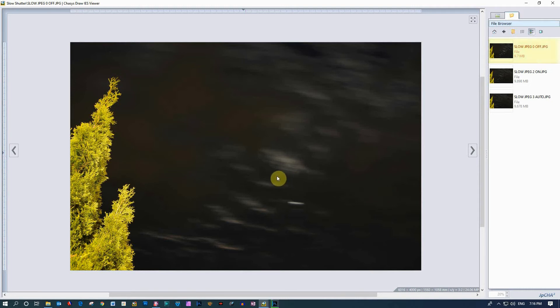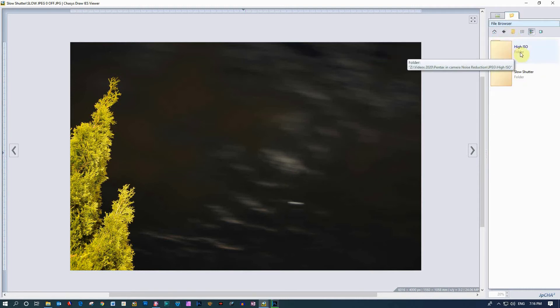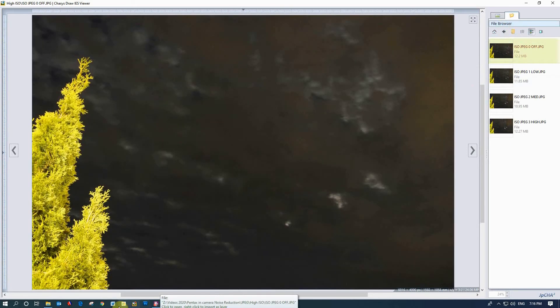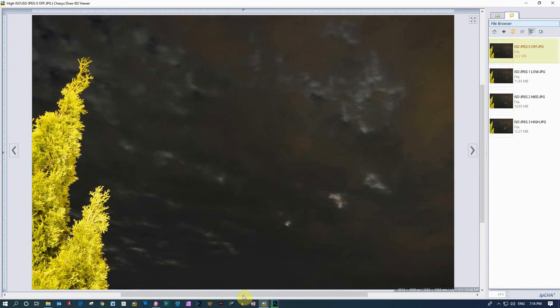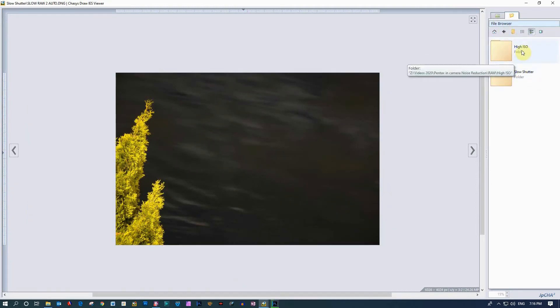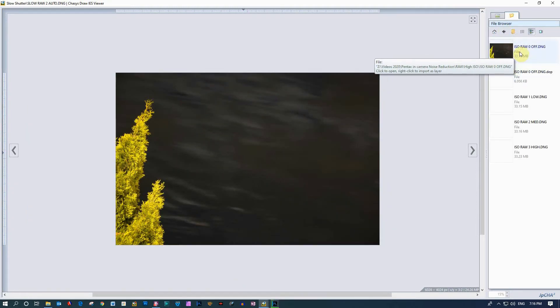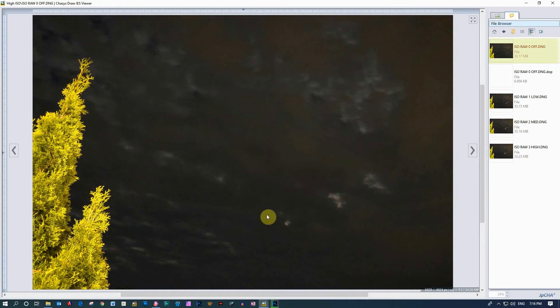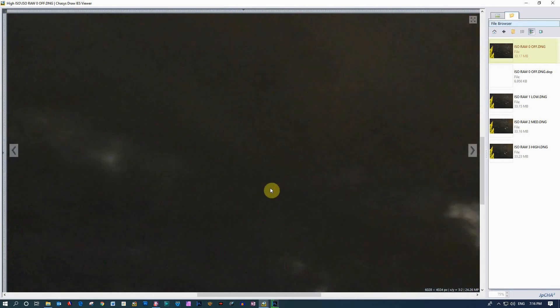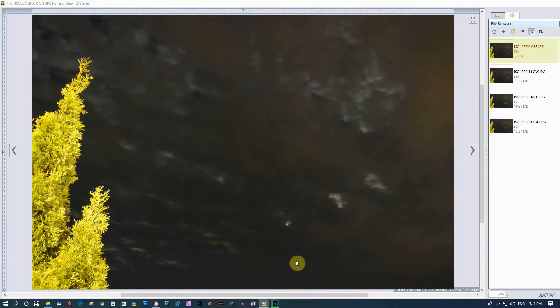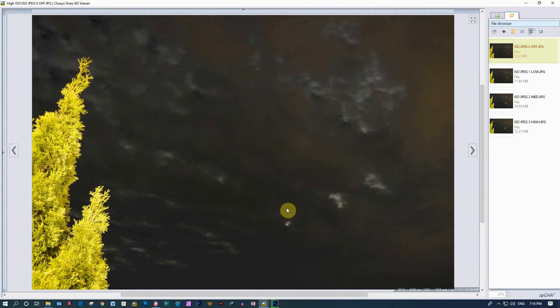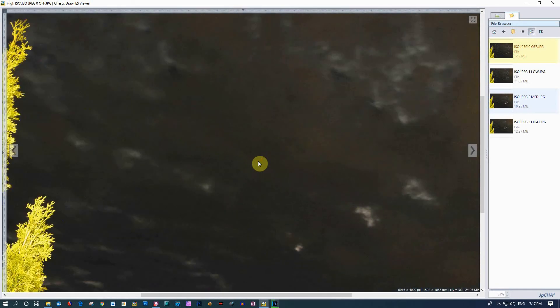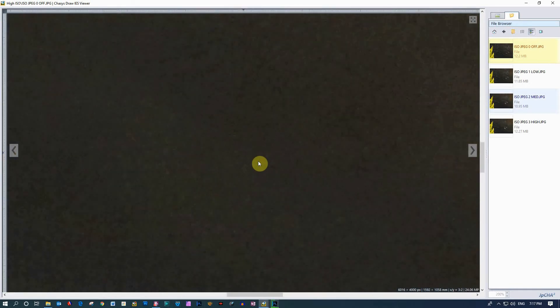I really was not expecting the JPEG to turn out the way it did in the high ISO versus the raw file. That was quite interesting. I'm not even sure what to make of that actually. Want to see that again? So there's the raw off which is the file that we just put into DXO to try to clean up, and here's the JPEG. I really would have thought the JPEG would be cleaner than that.